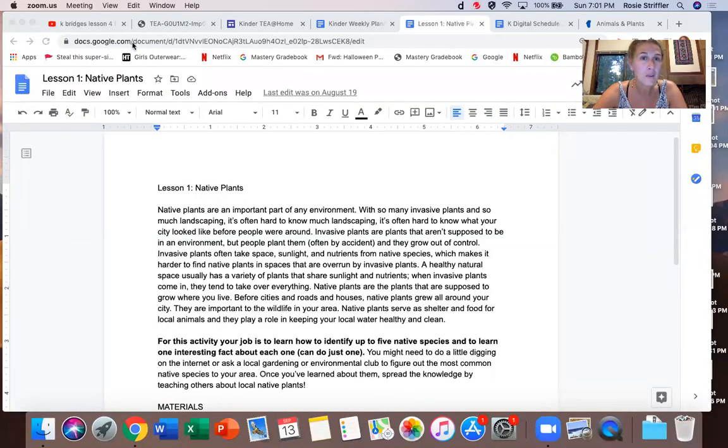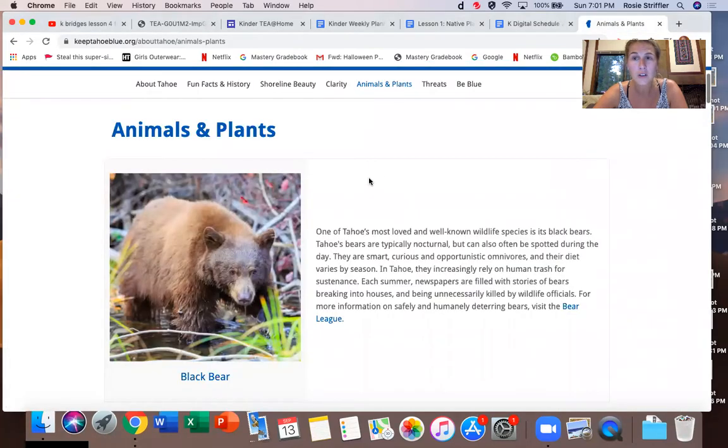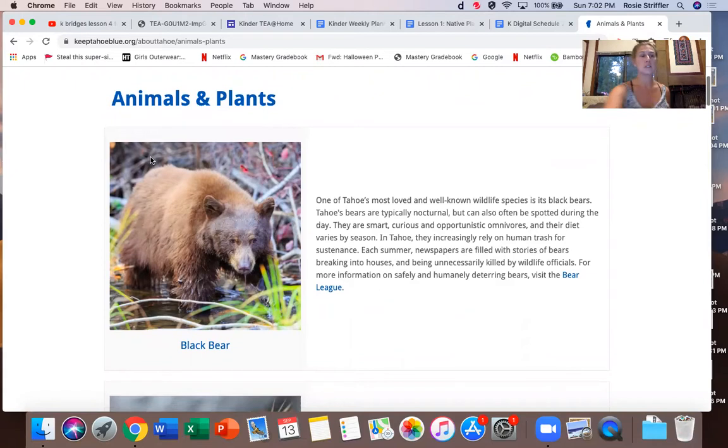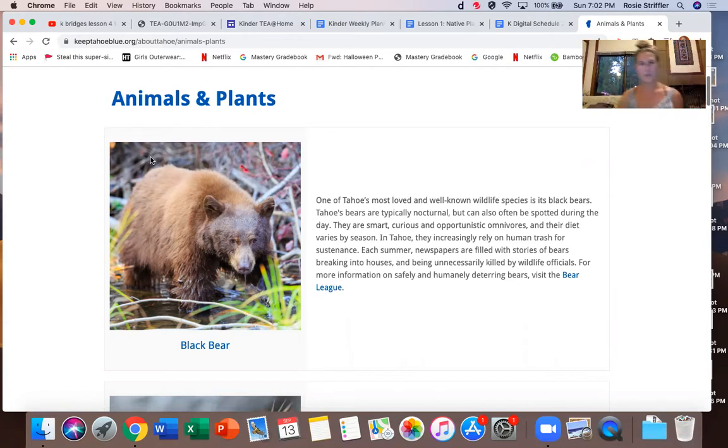I'm going to show you some pictures of native Tahoe plants and animals. Today it was really smoky, so I would have done this lesson outside, but I wanted to stay healthy and stayed inside. It's making me cough a little bit. So I'm going to share my screen with you to show some native Tahoe plants and animals. These are animals and plants in Lake Tahoe, and some of these are actually endangered species, which means plants or animals that are having a hard time surviving right now.